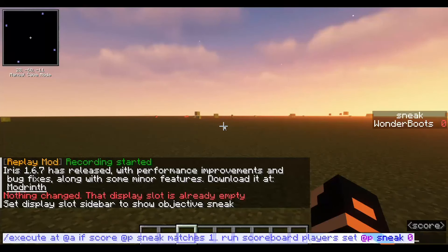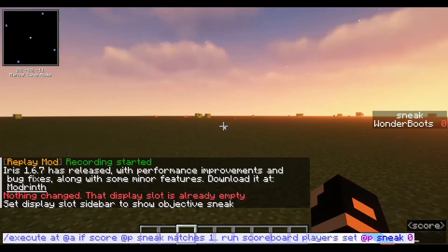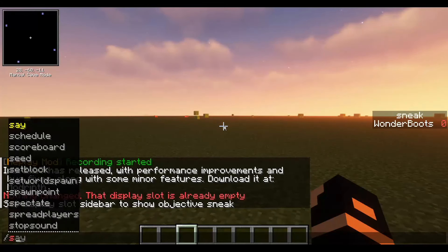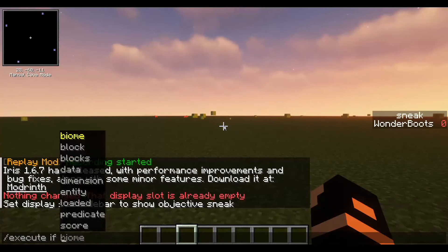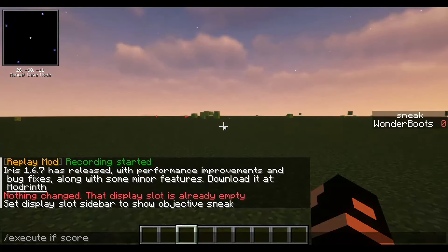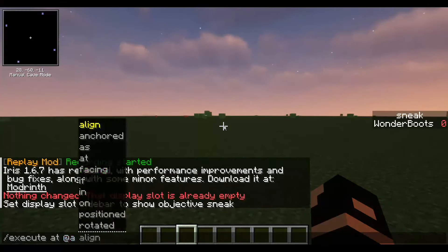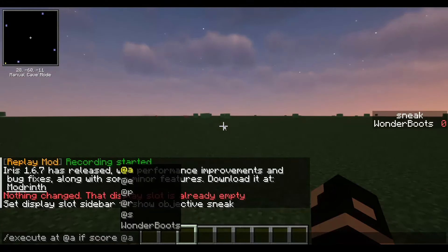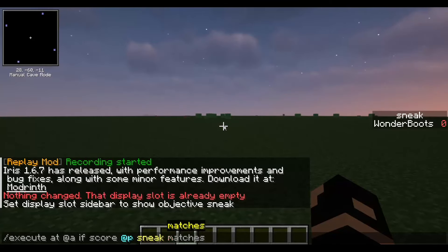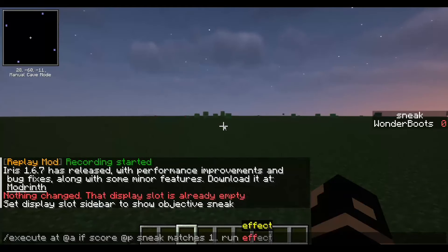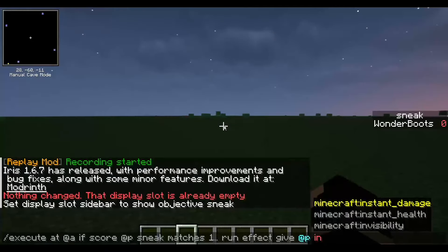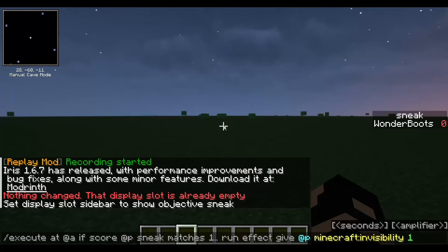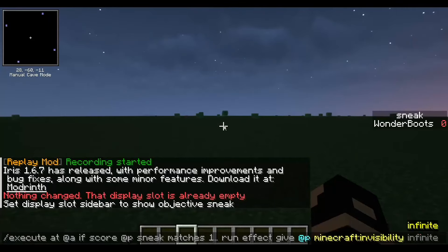For actually applying the invisibility effect, it's the same structure but instead of 'scoreboard players' we use 'execute'. So we execute at all players, if score at player 'sneak' matches 'one dot dot', then we run 'effect give' at that player — giving invisibility for one tick at level one. This is because we're running on a one-tick rate.